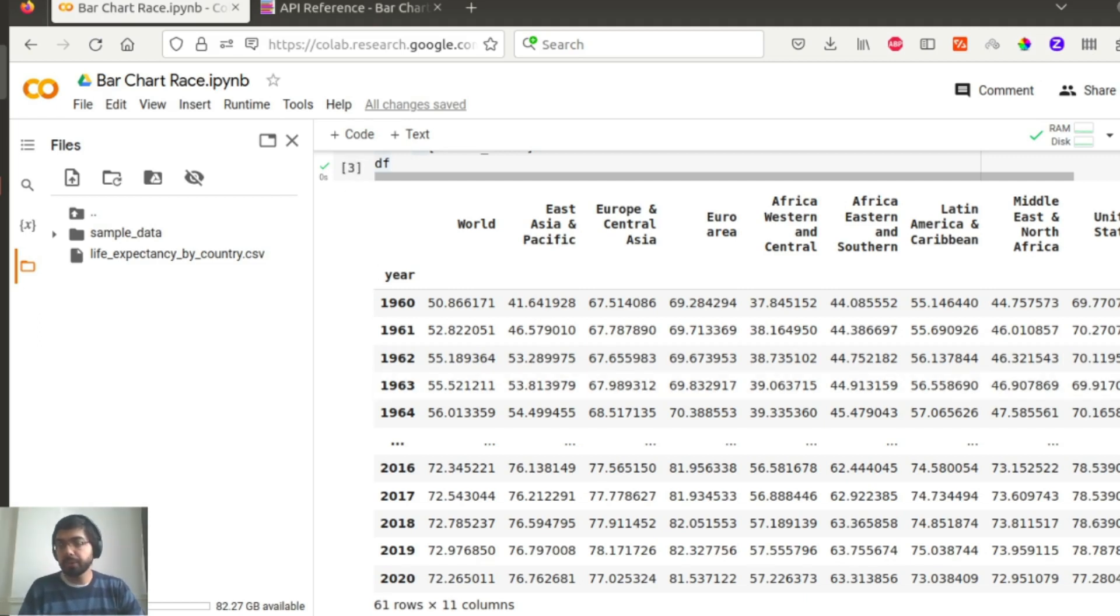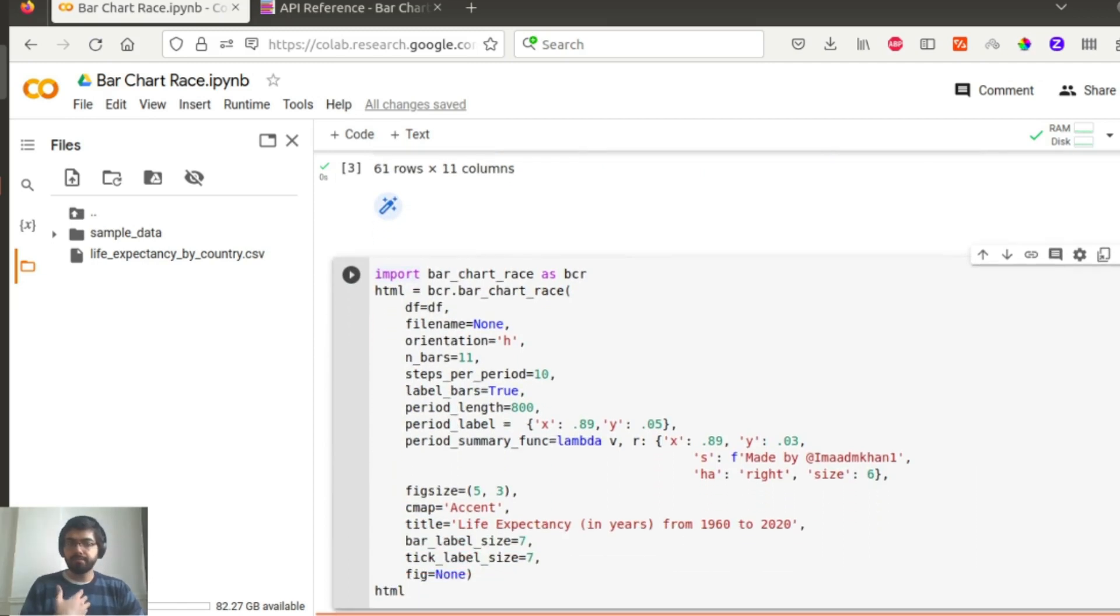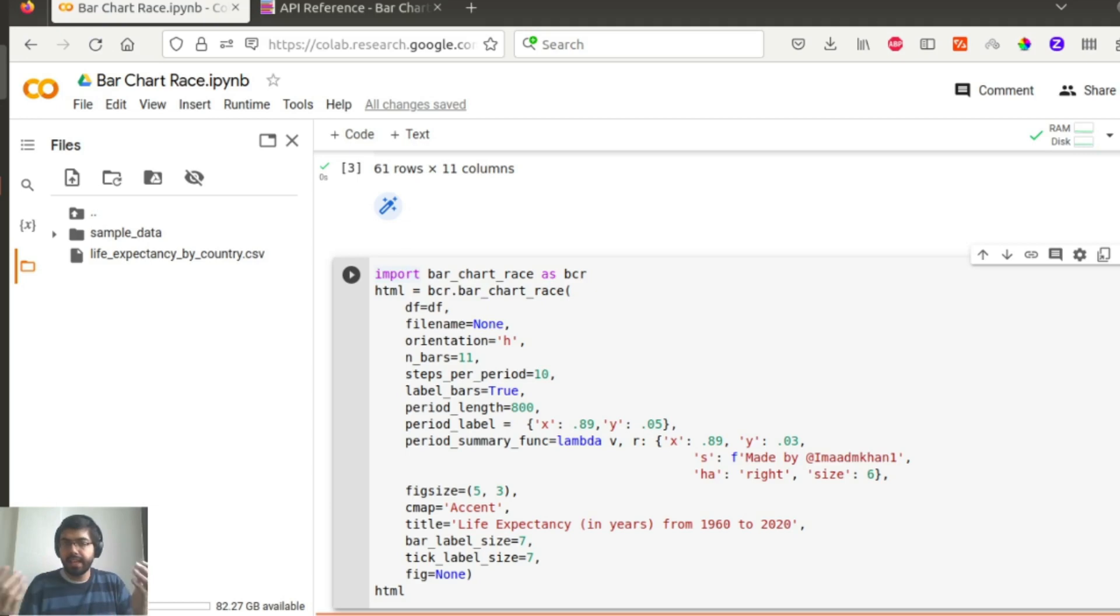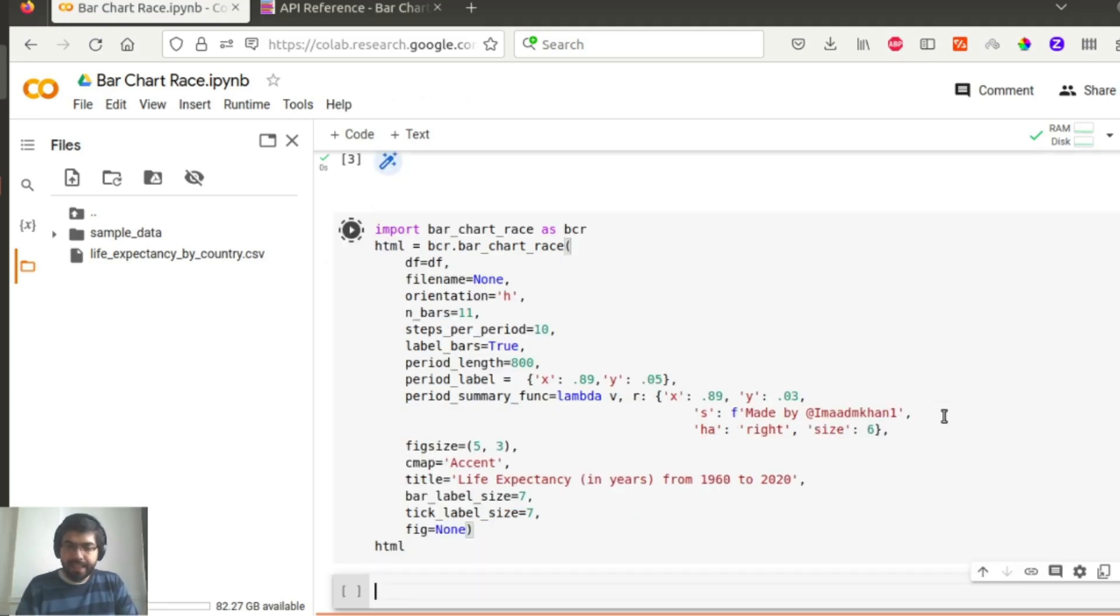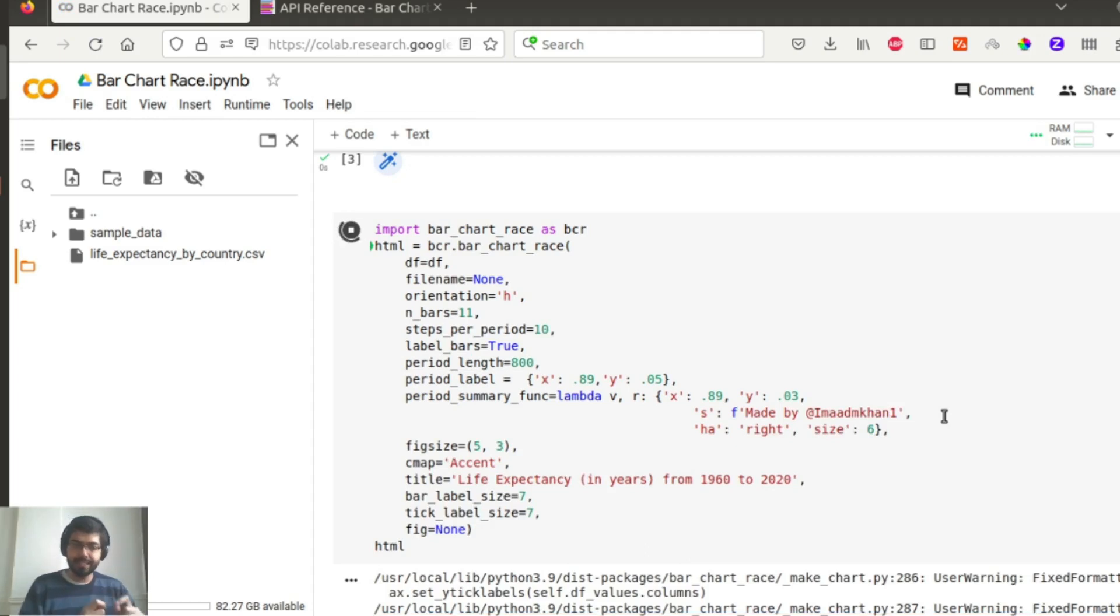So I have 61 rows, 61 year data points, and 11 columns where I have 11 different combinations of countries for which I want to run the bar chart race. And now it's as simple as running the next cell and getting the output ready. I will run the cell and then explain each of the parameters that you see here because this takes some time to run.